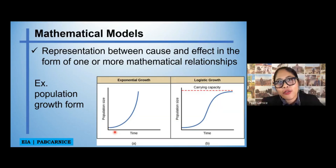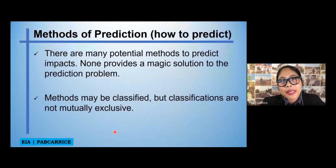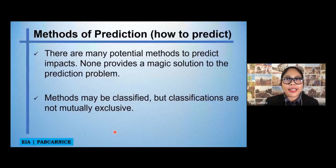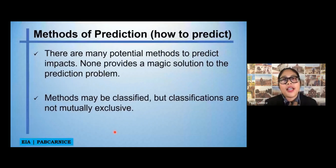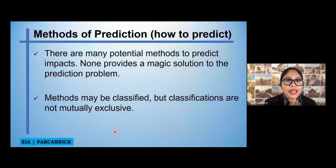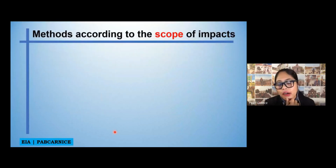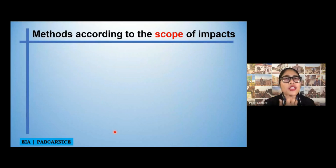So let's go now to the methods of prediction, or how to predict. There are many potential methods to predict impacts, and none provides a magic solution to the predicted problem. Methods can be classified, but classifications are not mutually exclusive. There are two types of methods according to the scope of impacts.